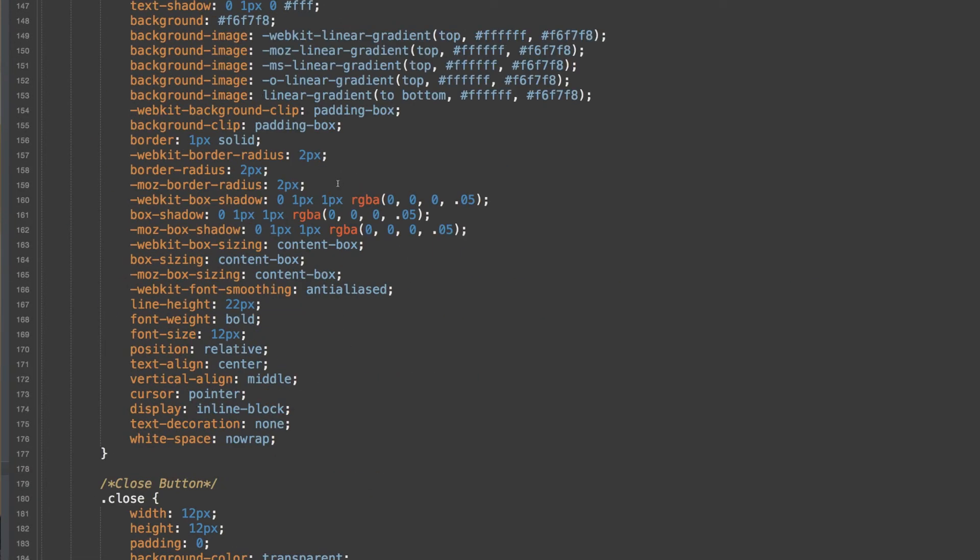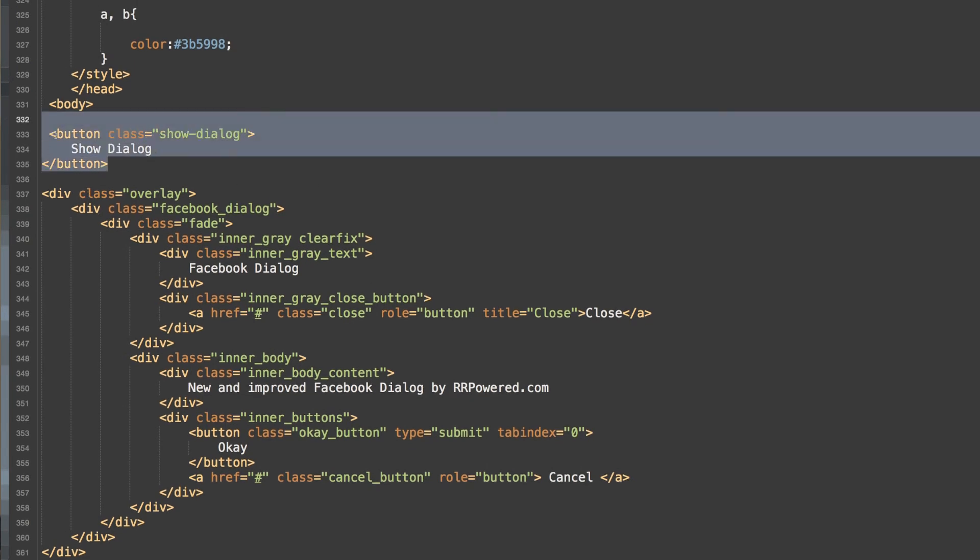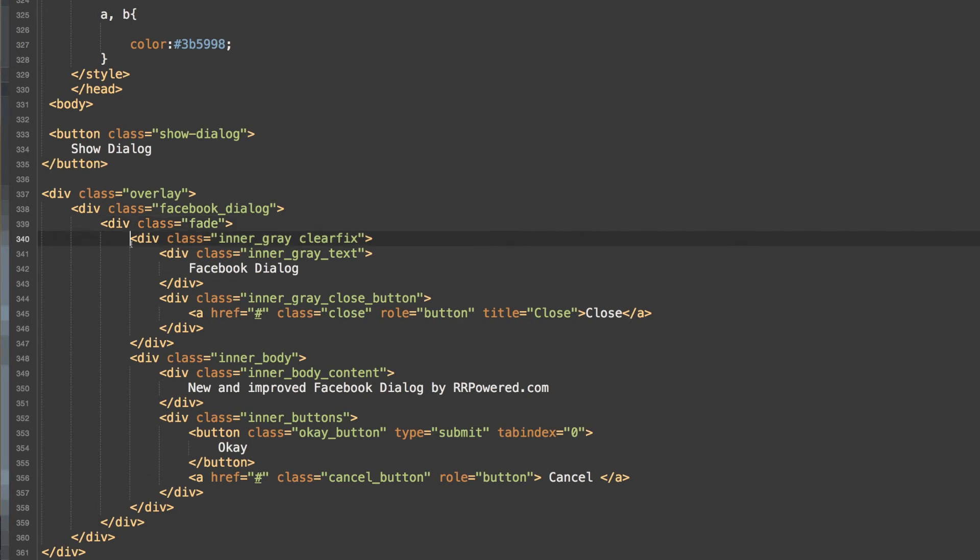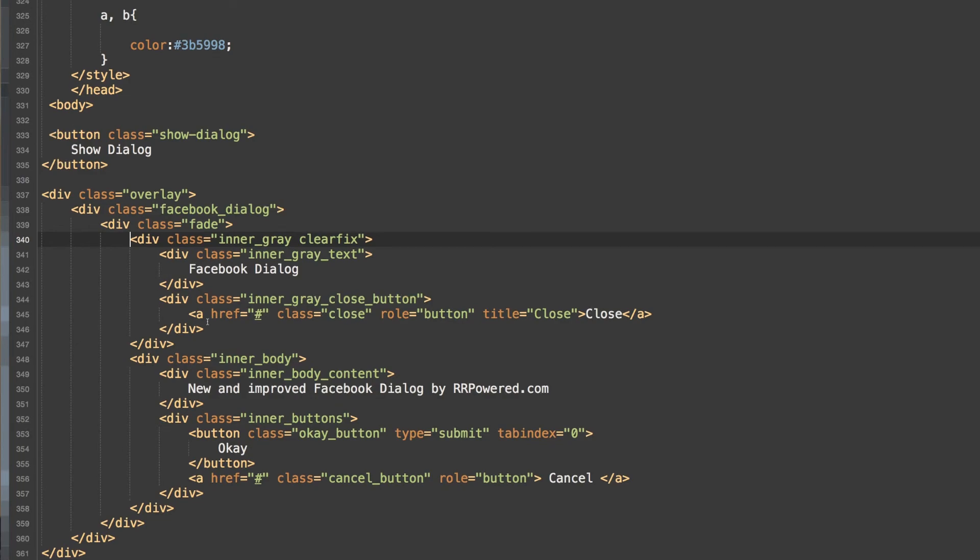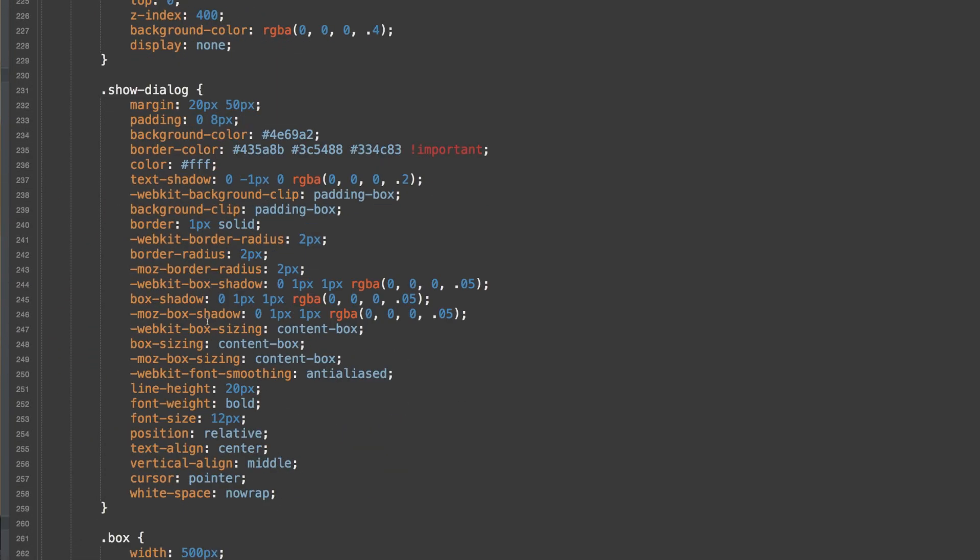So here is our structure. We have our button, which you can use anything like I said before. We have our overlay div. Inside of that, we have our Facebook dialog div. And that is what we use to animate. Then we actually have our dialog, which is the fade class. And inside of there is any content you want to put right here.